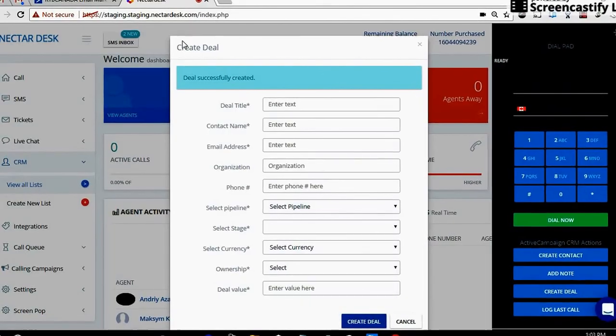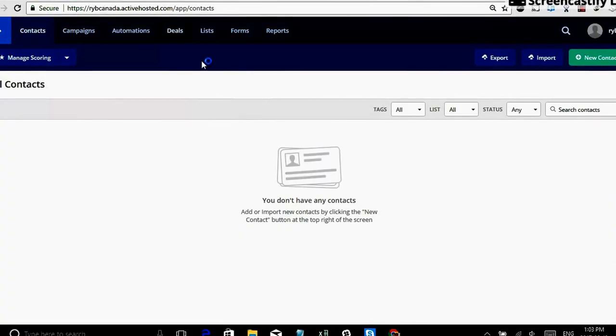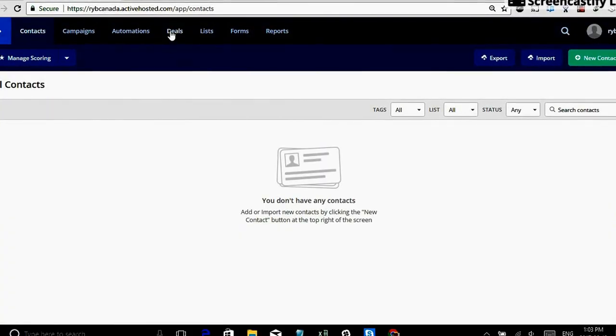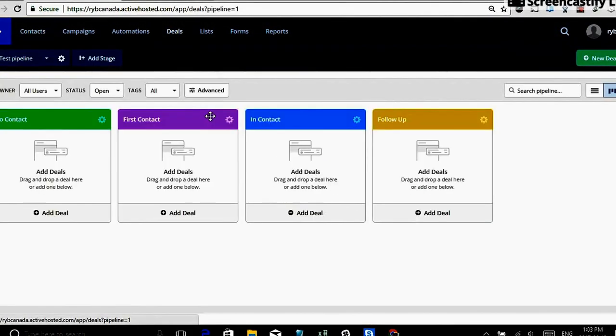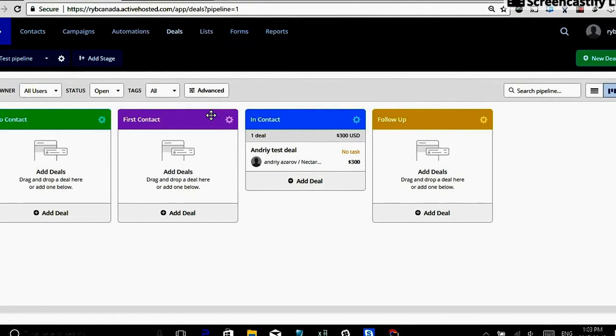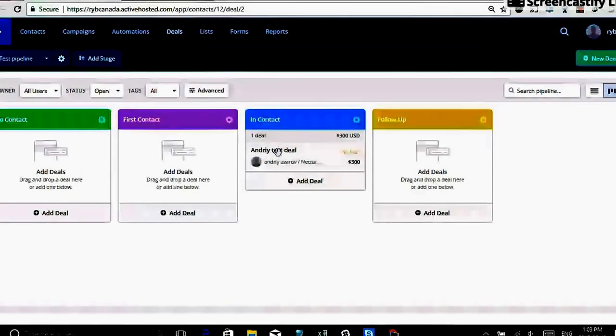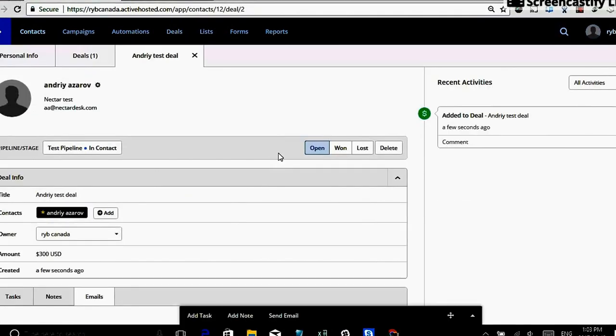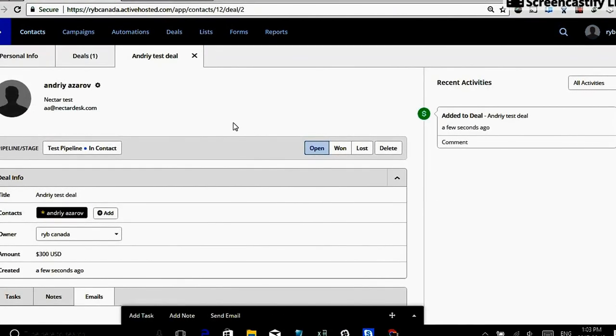Create this deal and let's see if magic is happening. Okay so deal successfully created. Let's go check it out in ActiveCampaign. So we go to deals. Here we go. So the deal which we just created is already right here.